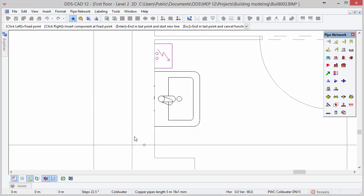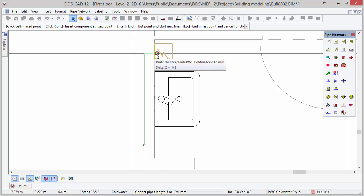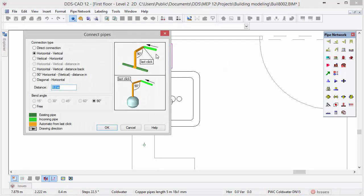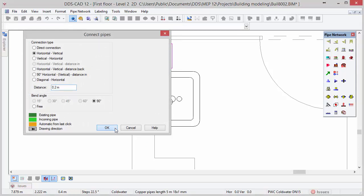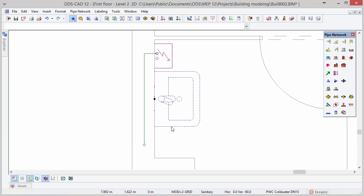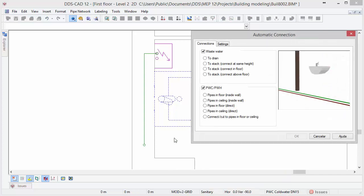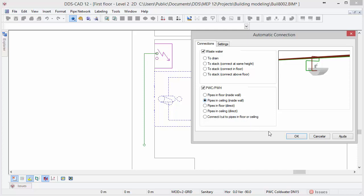Draw the pipe towards the boiler and insert a bend behind the boiler with a left mouse click. Then move the cursor to the boiler and connect it to the cold water connection point. Smart Snap must be activated to recognize connection points on objects. Select the Vertical Horizontal connection option. Next, connect the pipe automatically to the wash basin: select the object, open the context menu, and select Automatic Connection. Since the pipe is over the sink and inside the wall, the option Pipes in Ceiling Inside Wall is the most appropriate one to select.